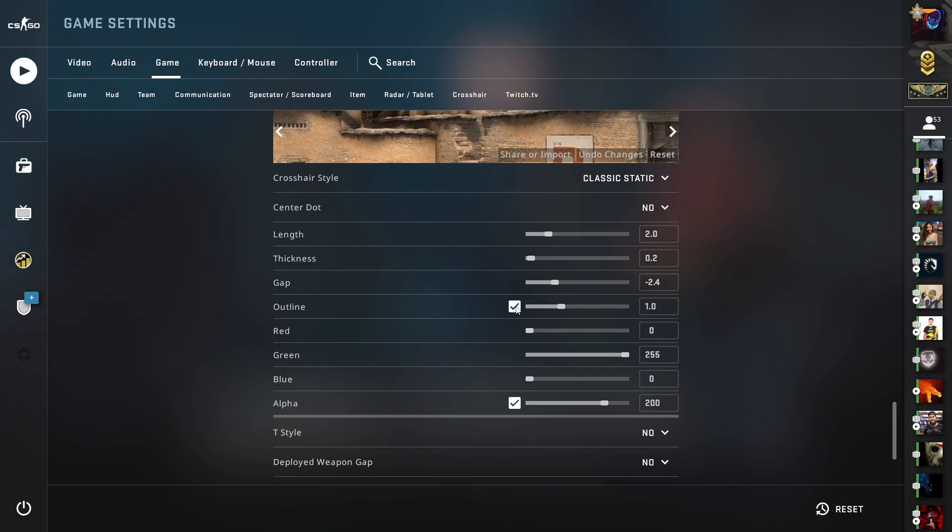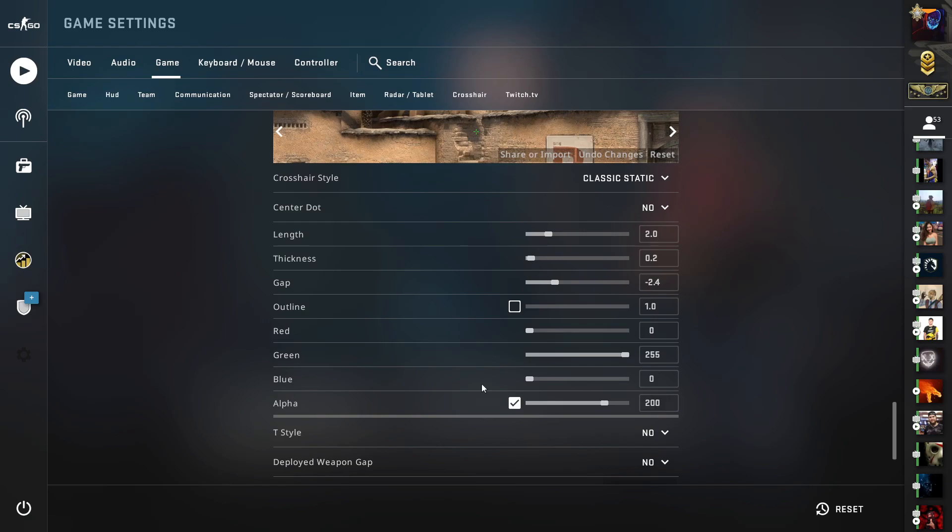Untick outline. This would be ticked, you need to untick this. Set red to 0, set green to 255, set blue to 0 and set alpha to 200, make sure it is ticked.